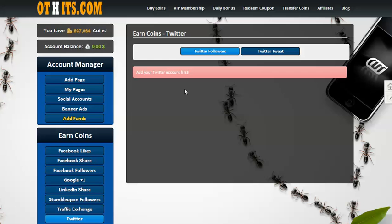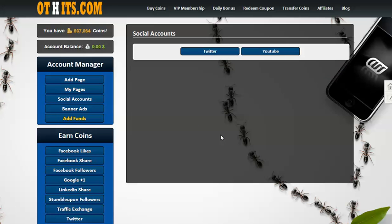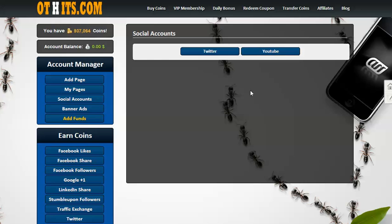Hopefully that addresses your issues with adding your social accounts. If not, feel free to contact us and we'll try to assist you in another way of adding your accounts. Hopefully this tutorial was of help to you. Thank you for watching, and this is OT Hits — thank you for joining, take care.